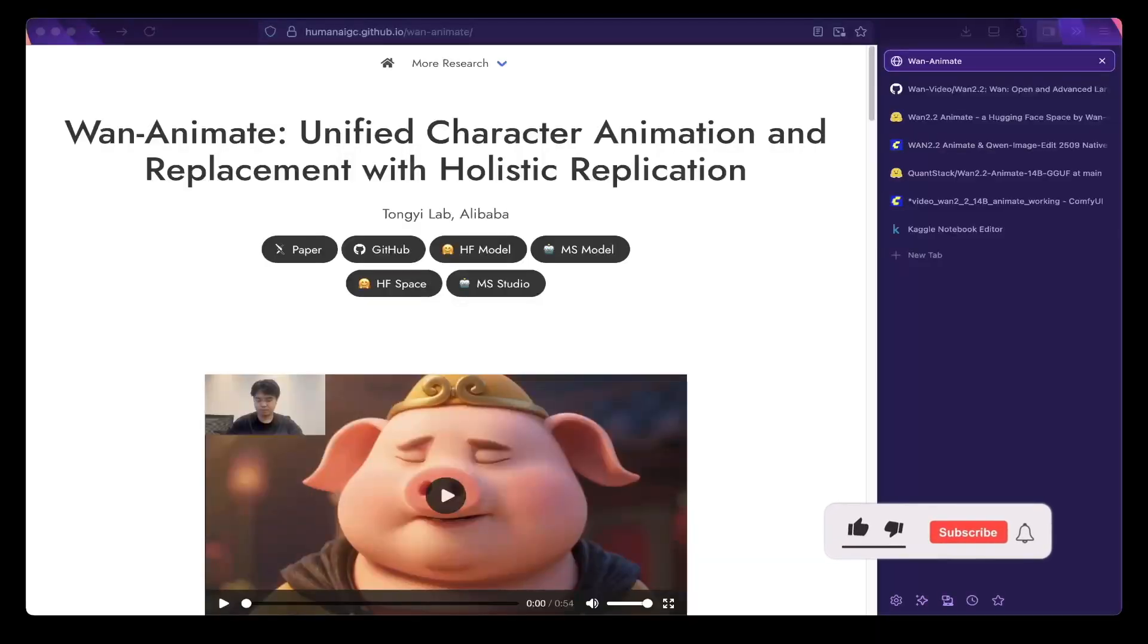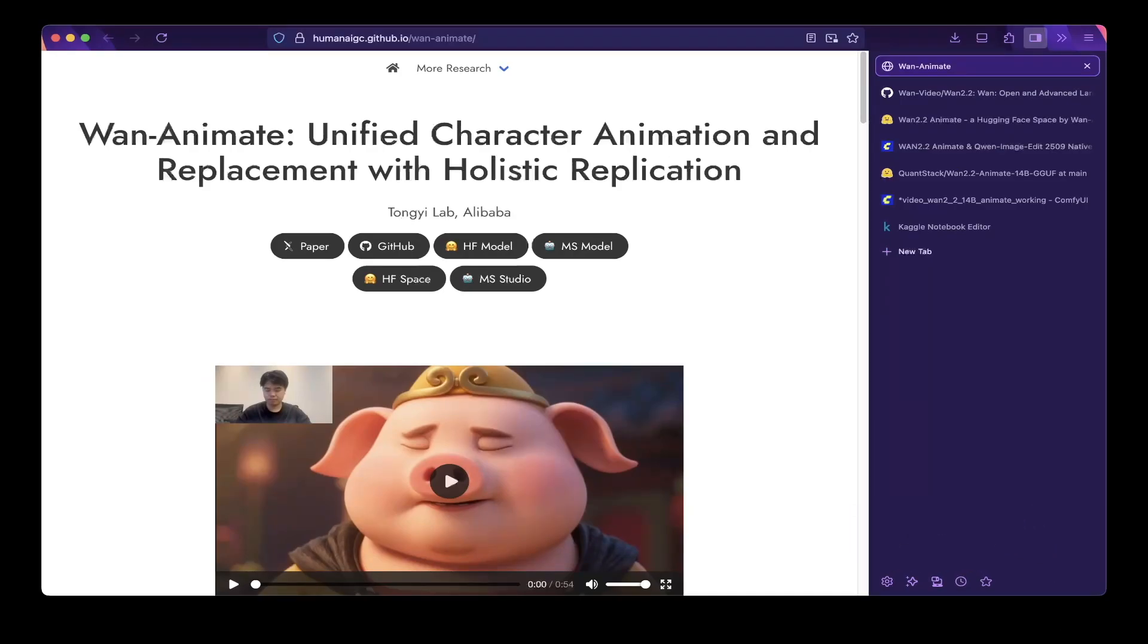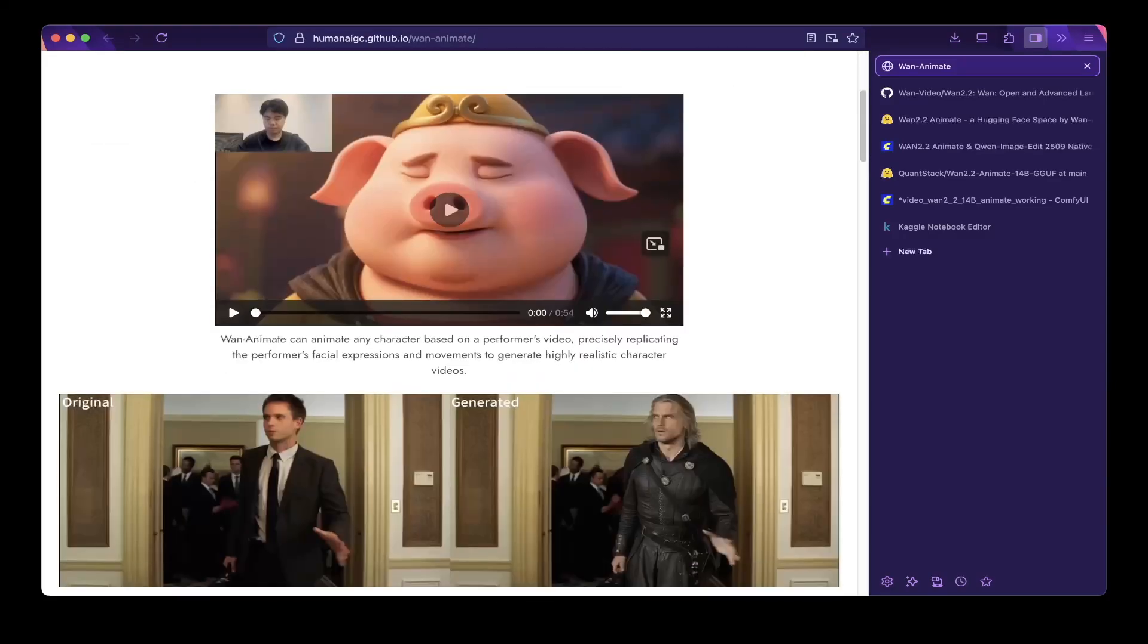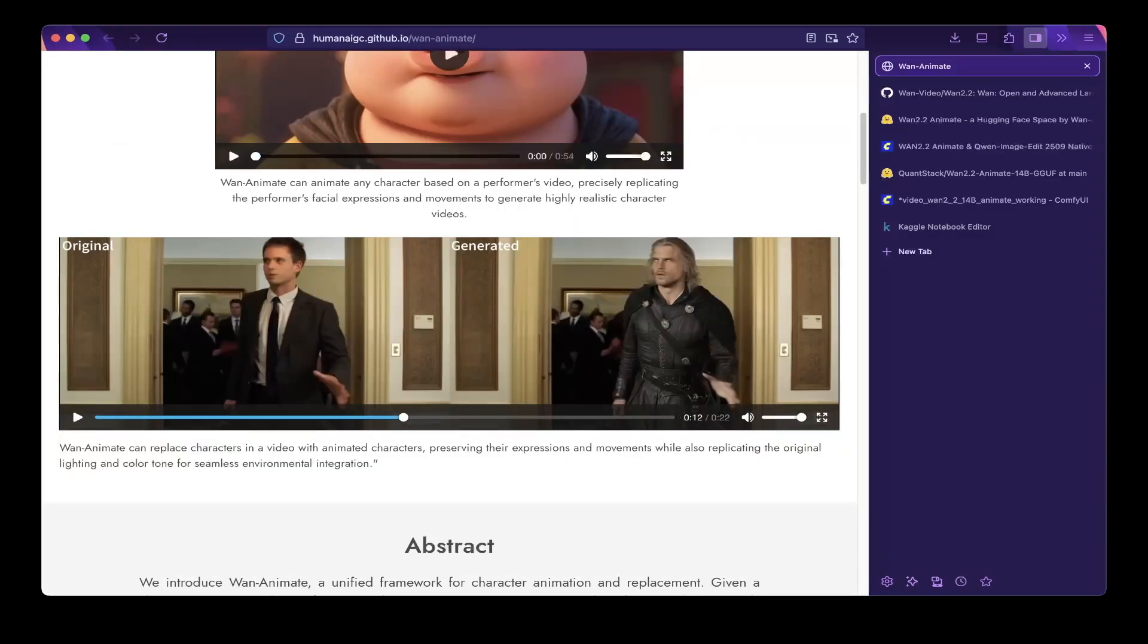Hello guys and welcome to another video. So in this tutorial we're going to introduce OneAnimate, a unified character animation and replacement framework.